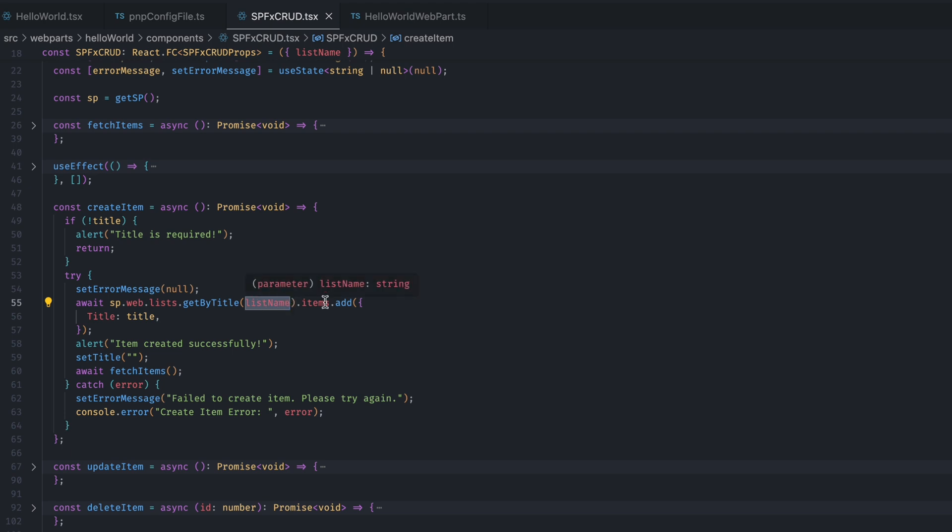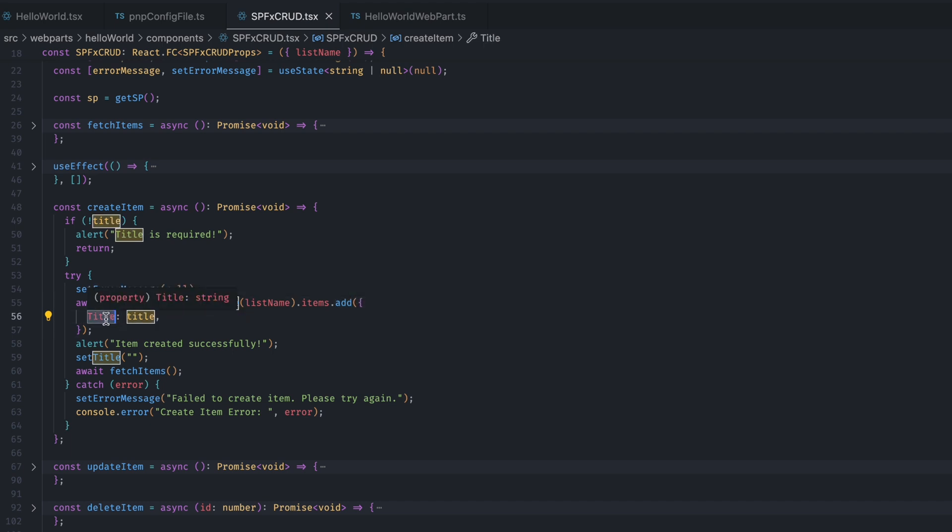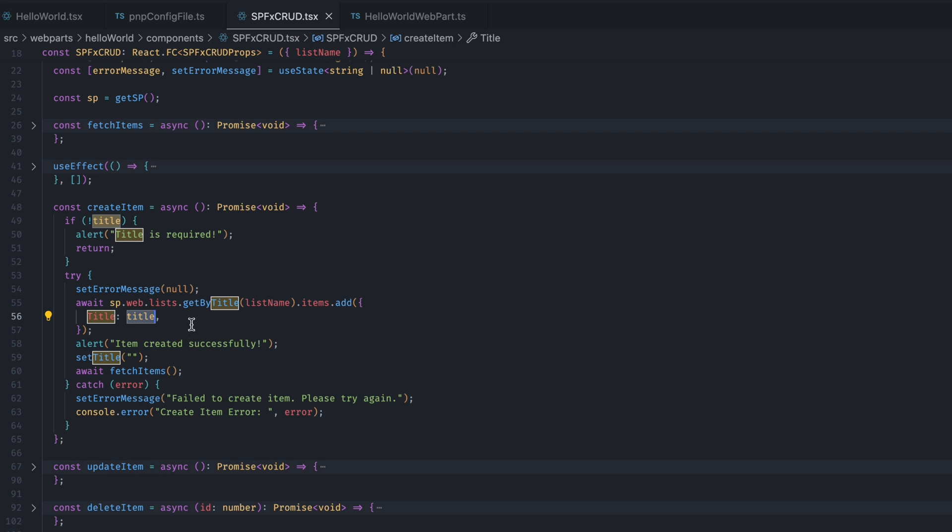Then, I will do .items. And then, inside the items, I want to add a new item. So, I will do .add. And here, inside the object, I am giving the internal name of the column and the value which I want to add. And once it runs, it creates a new item.